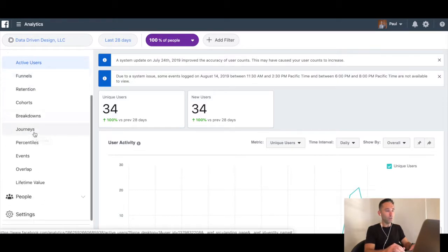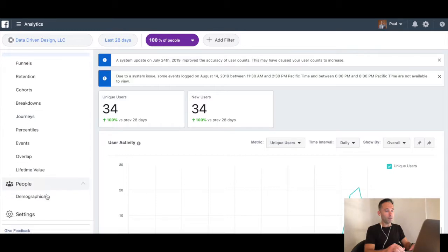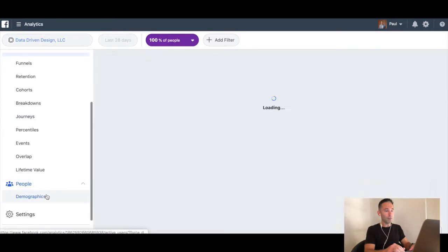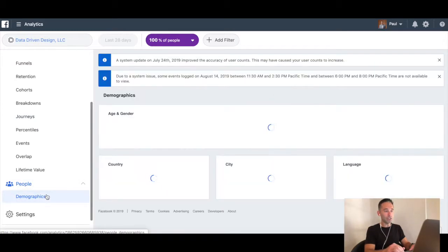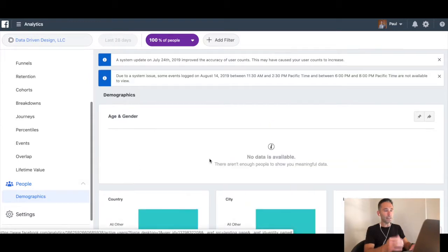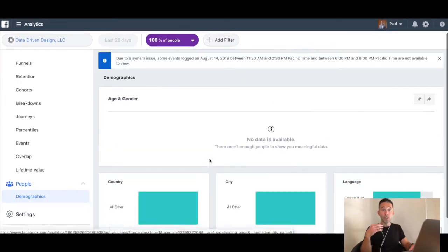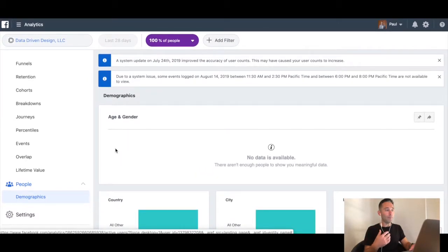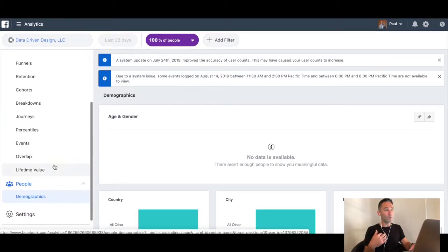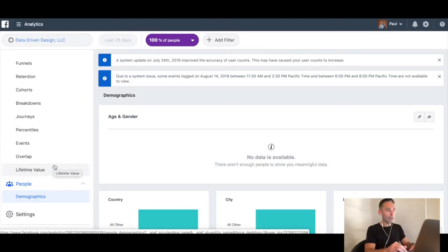You'll be able to drill down into all the analytics and audience insights — things like people, demographics, country, city, language, and things like that. It's going to take a little bit more time to populate all of your data, depending on how much traffic you have to your site.